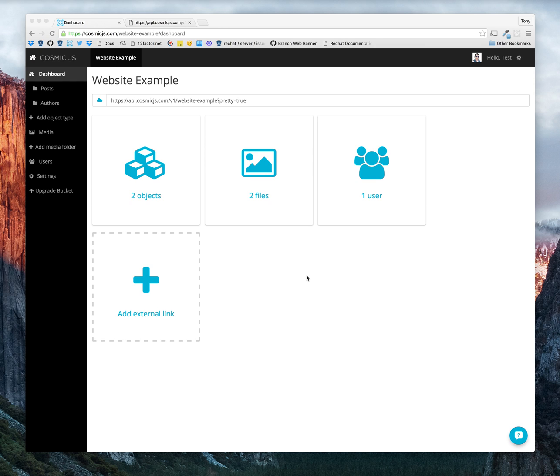Hello, this is Tony Spiro. In this video, I'm going to show you how you can add localization to your CosmicJS object types.